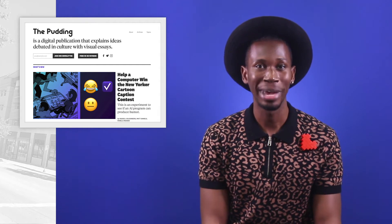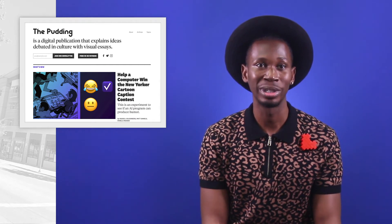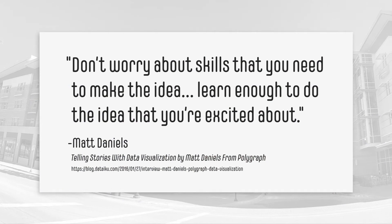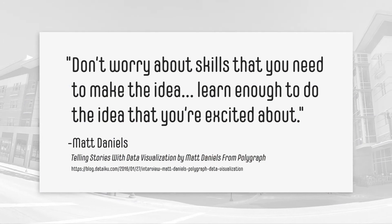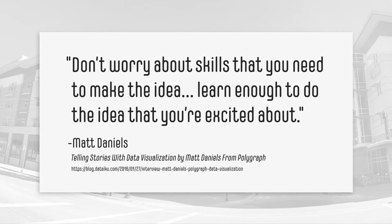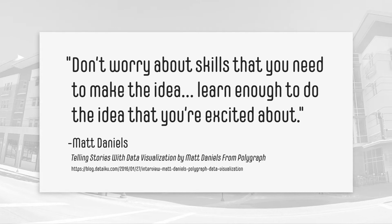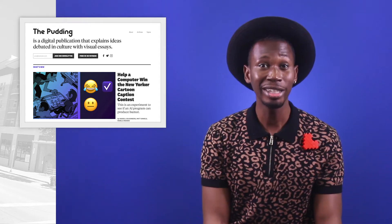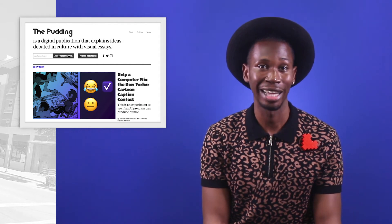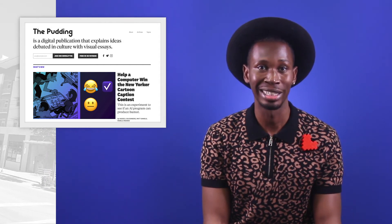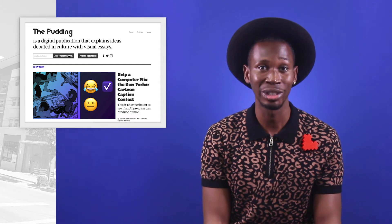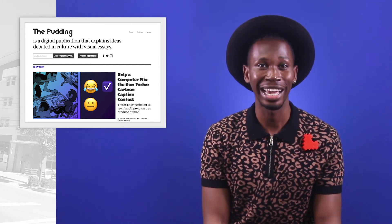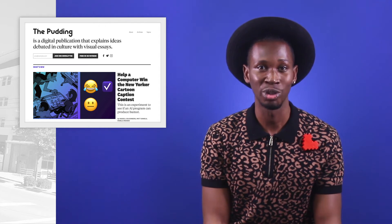In one interview, Matt Daniels was asked about the advice he would give to beginners. He replied: don't worry about skills, just worry about making the idea. He advised that folks should privilege the idea and then identify the necessary skill sets. Daniels' words are encouraging to scholars trained in traditional humanities disciplines, such as English, history, and even art, who might think that they do not possess enough technical skills to engage in data-driven research.